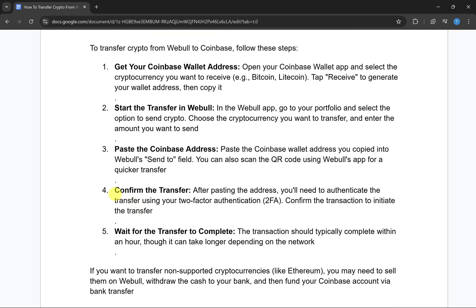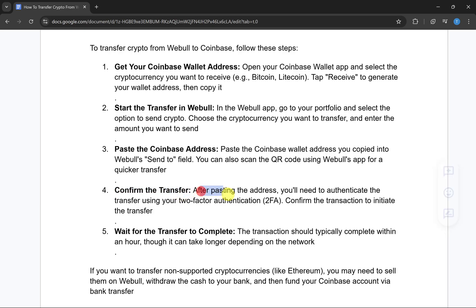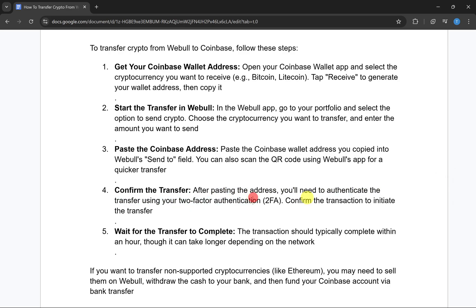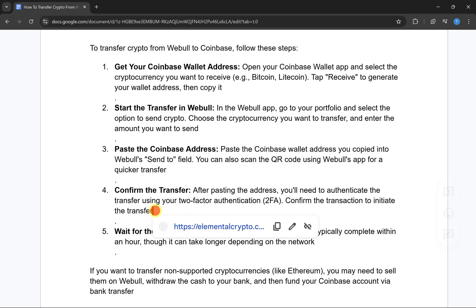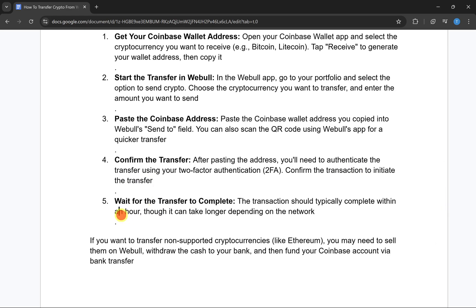After this, you have to confirm the transfer. After pasting the address, you will need to authenticate the transfer using two-factor authentication. Confirm the transaction to initiate the transfer.